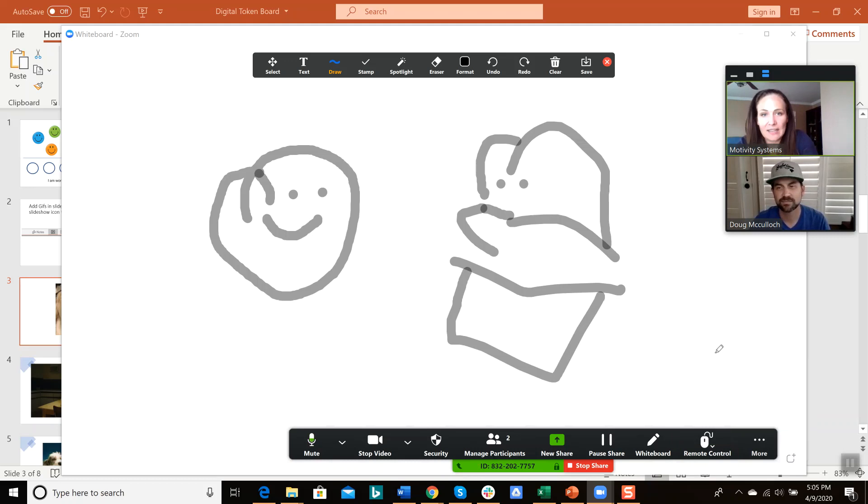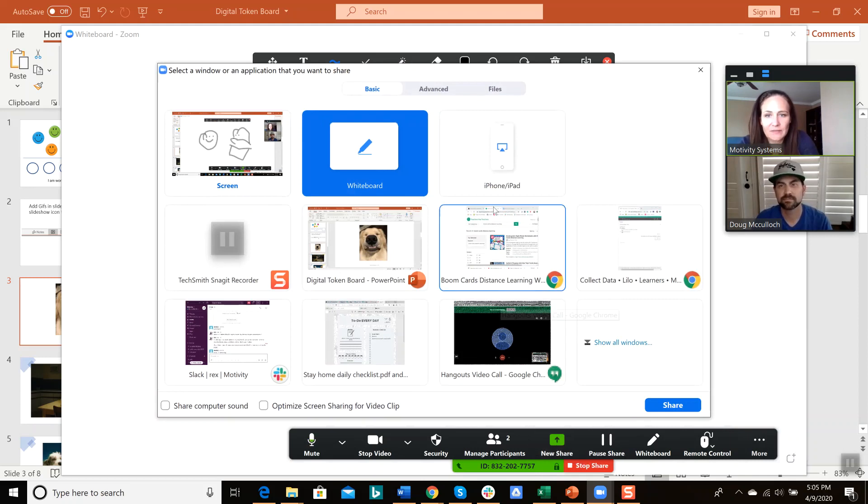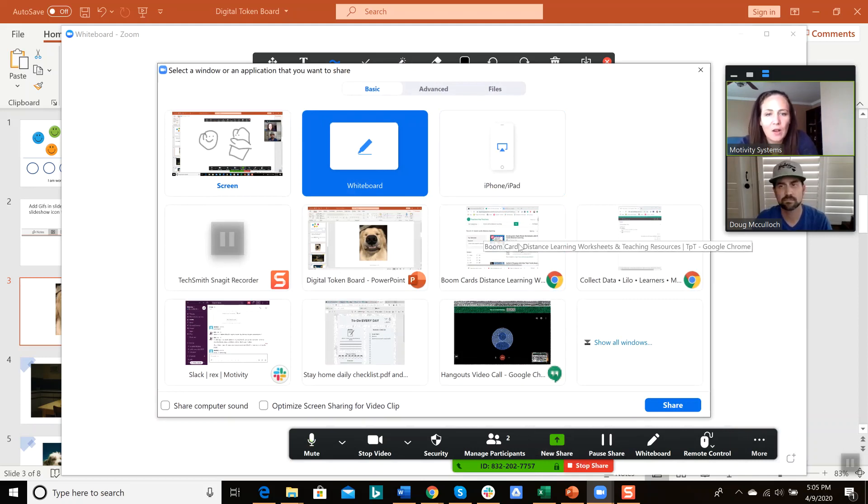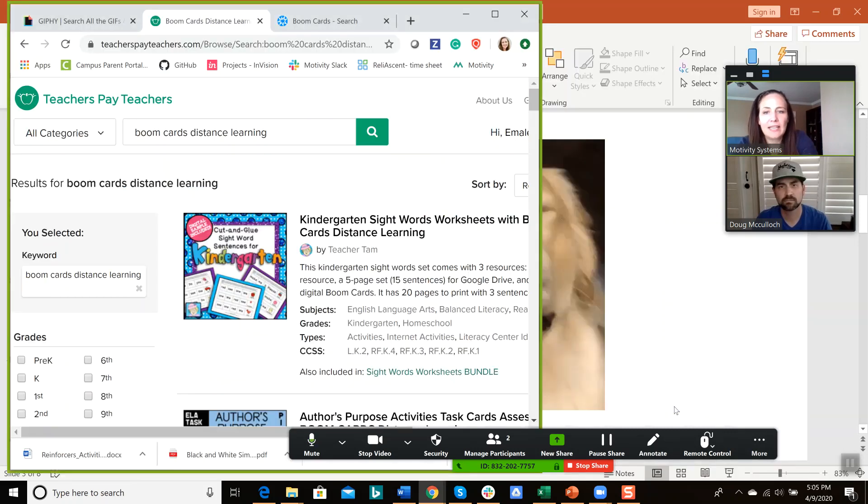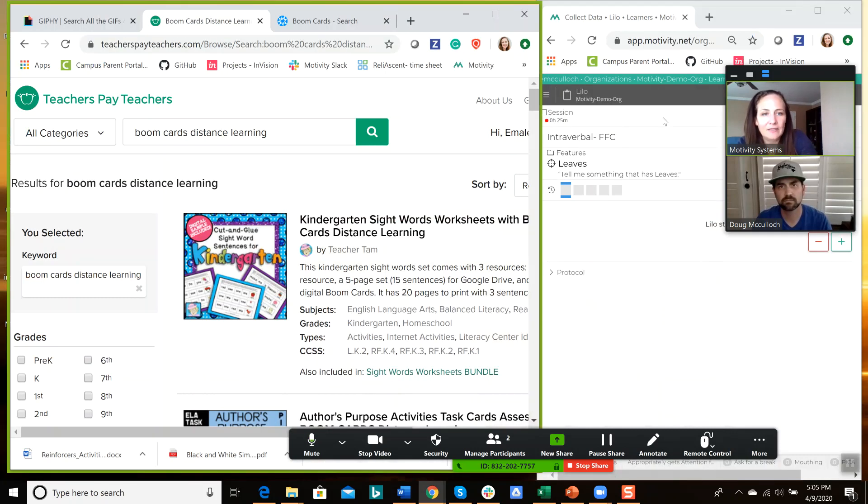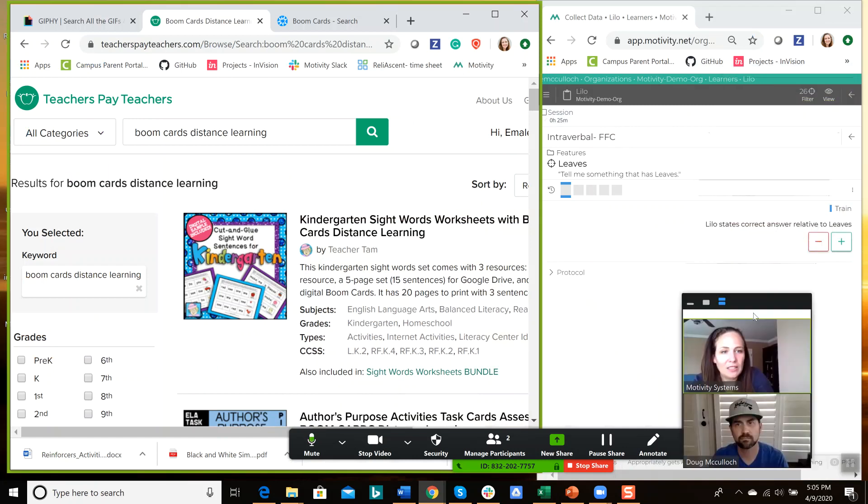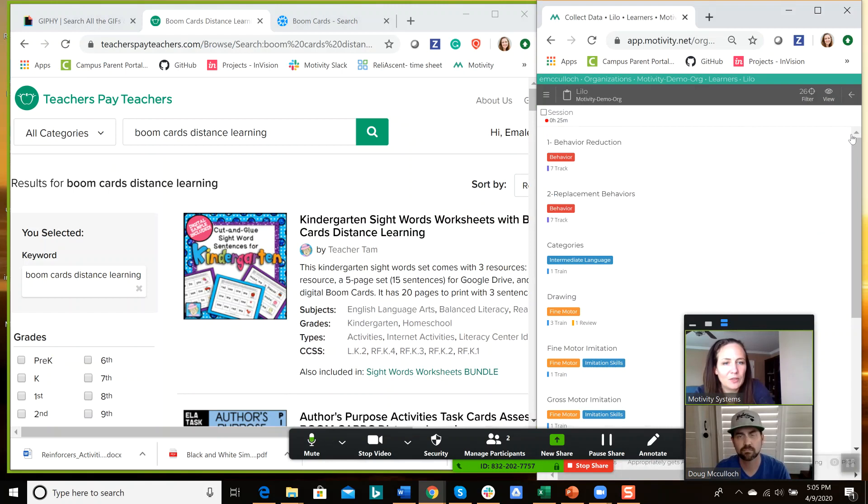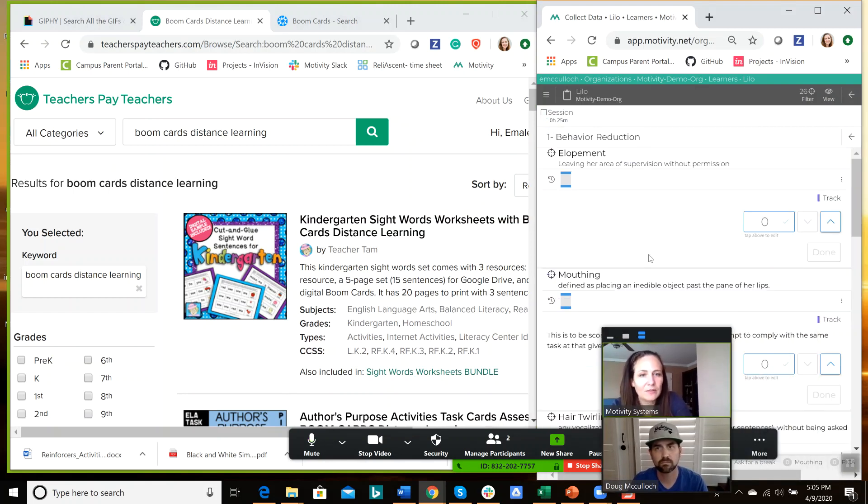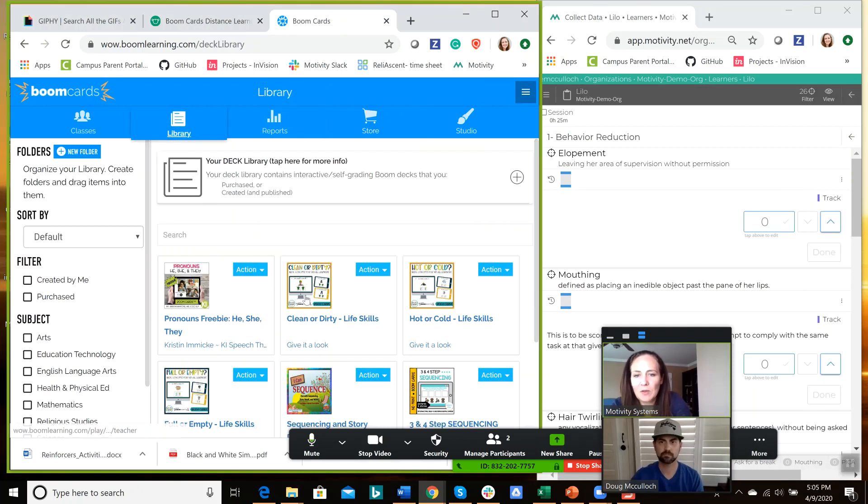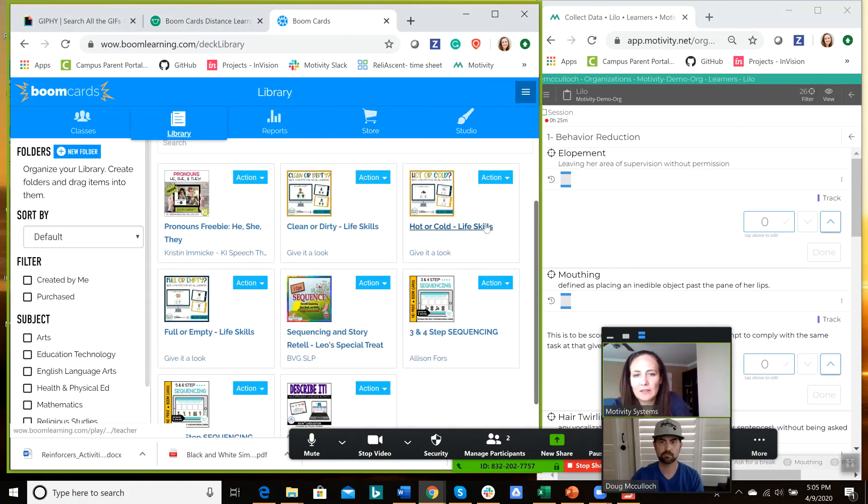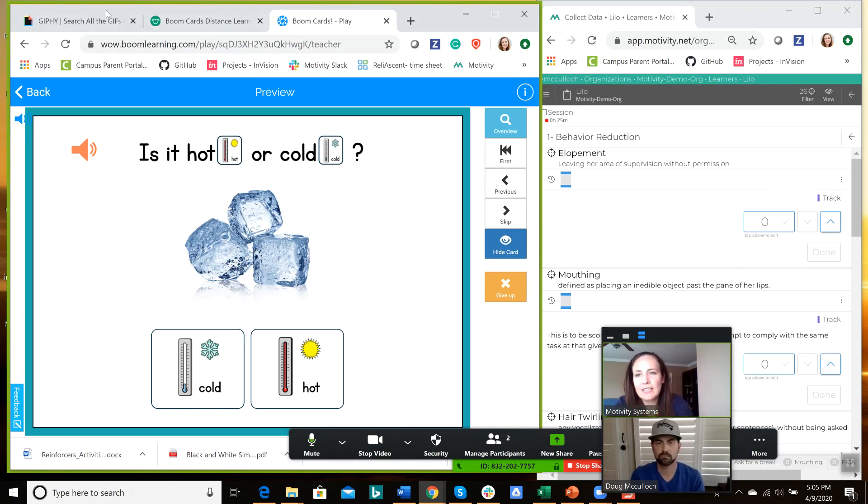And now I'm going to show you how you can, in the share screen, you can now block out the data collection. So if I want to just show them boom cards and keep the data collection hidden. Then, so here's my data collection programs over here. So let's say I'm tracking some behaviors, like running away from the screen or something like that. I can have the boom cards going over here. And they can't see them because they can only see what's in the window with the green border.